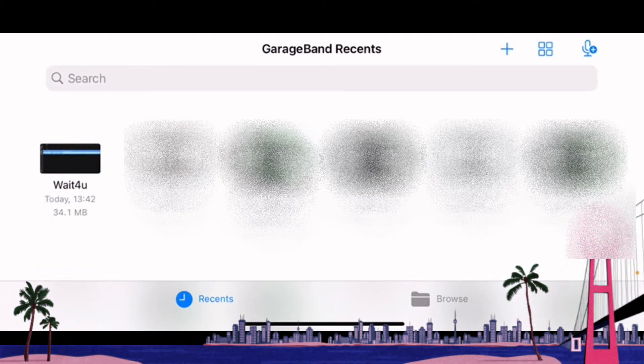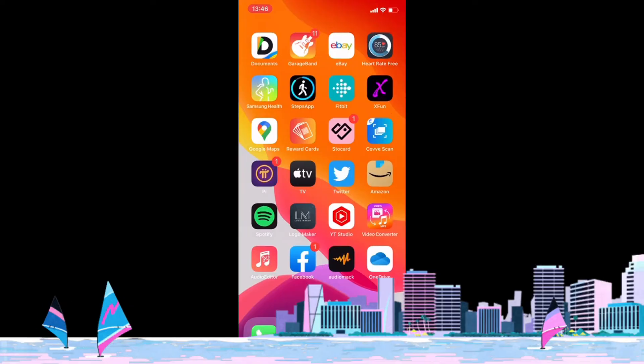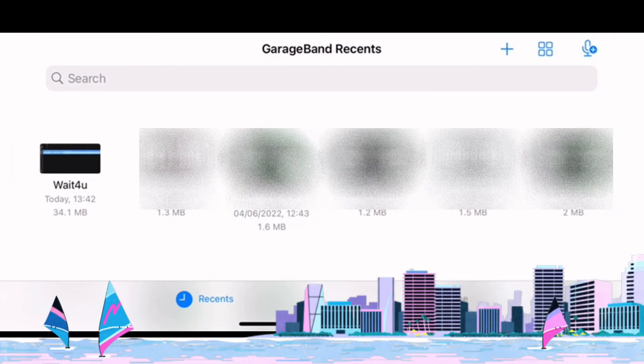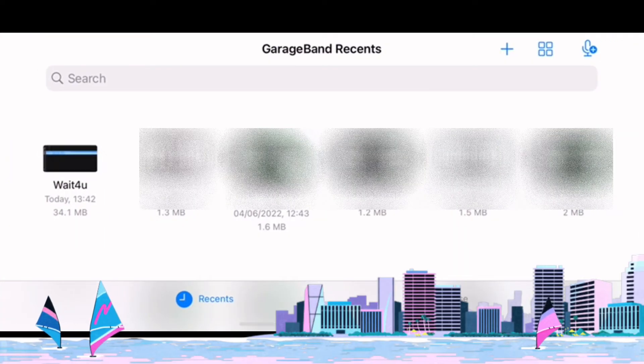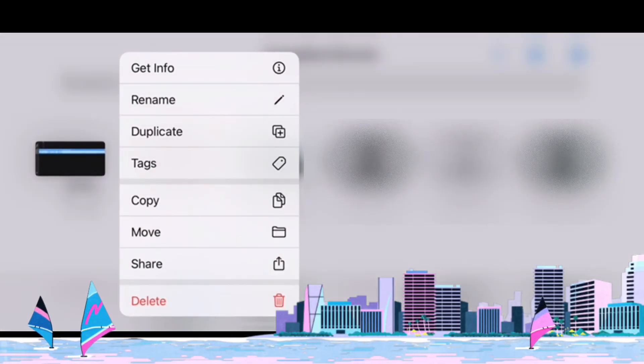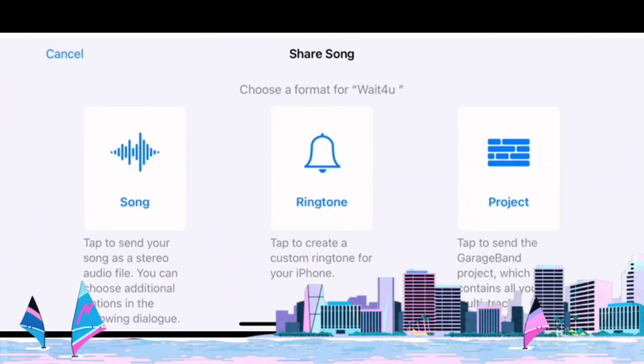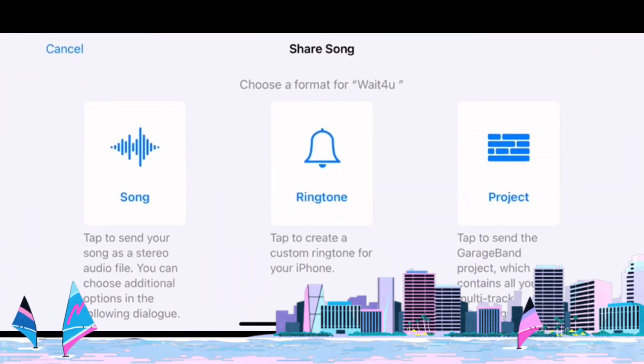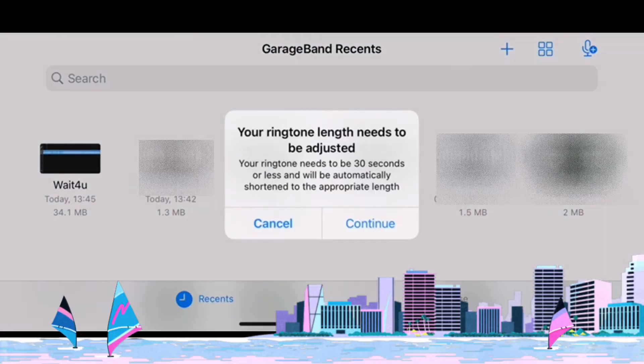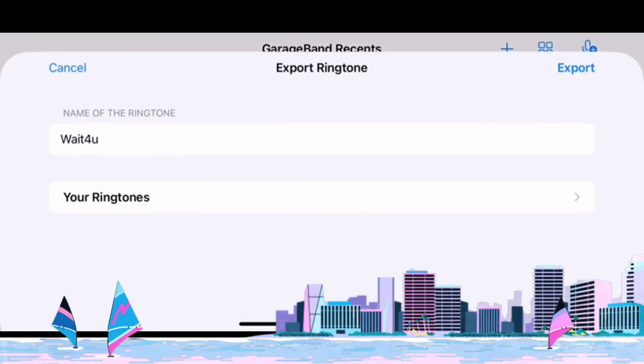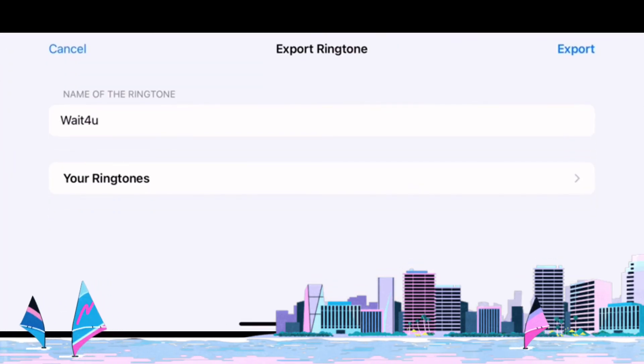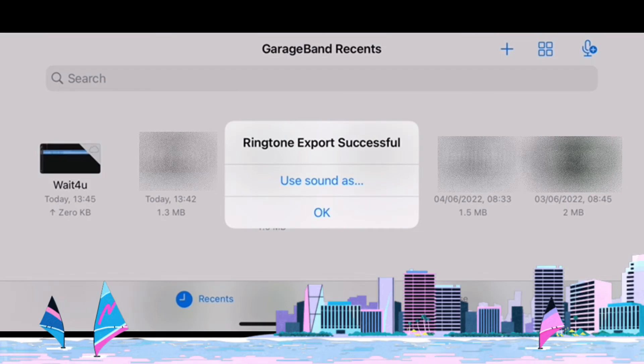To rename the file and set it as your ringtone, hard press the Wait For You clip. It will provide you with both options. Rename and set it as ringtone by clicking the ringtone tab and continue and click export.